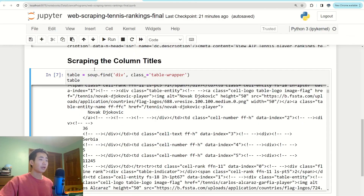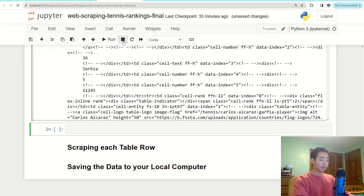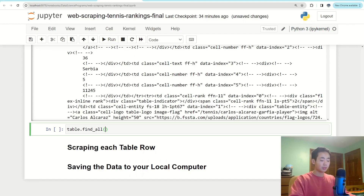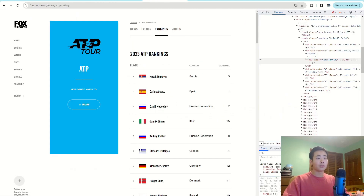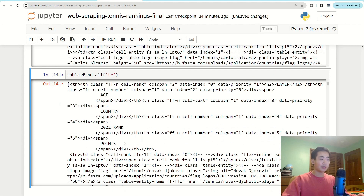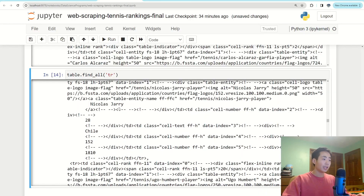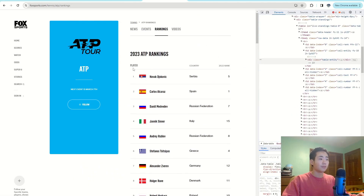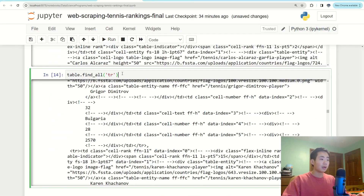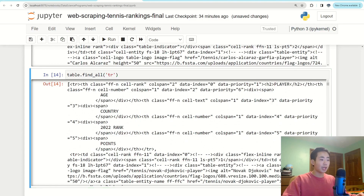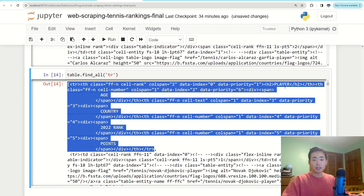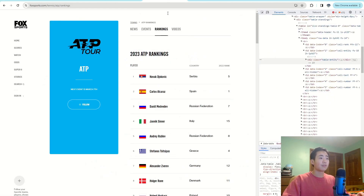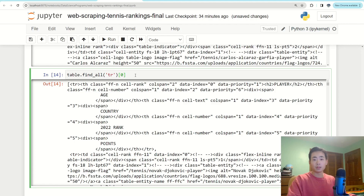Now I can use the 'table' variable and scrape each row. I'll use 'table.find_all("tr")' to get a list of all table row elements. My goal for now is to get all the column titles — Player, Country, 2022 Rank, etc. The first entry of this list contains all the column titles, so I'll index it with '[0]' to get just that first row.